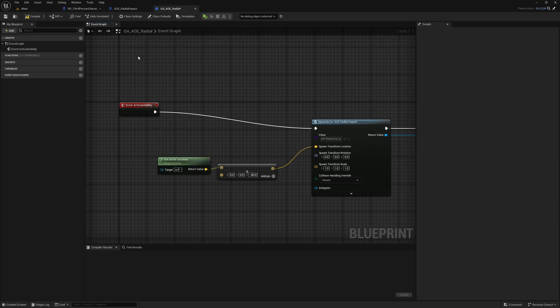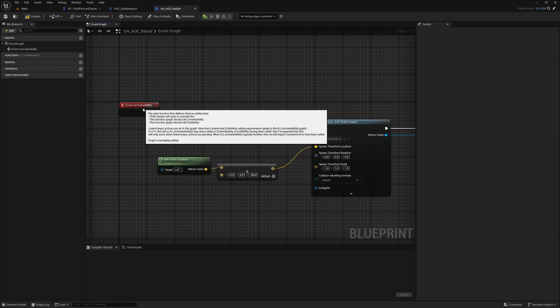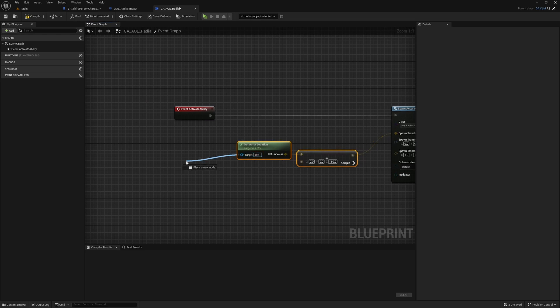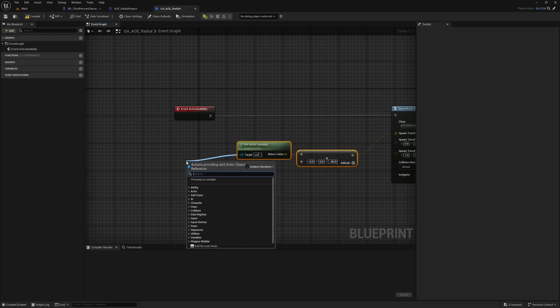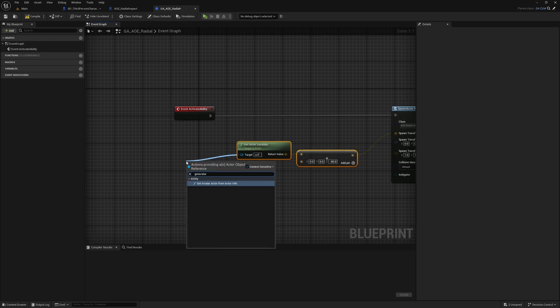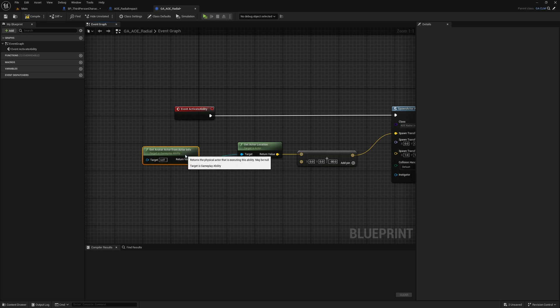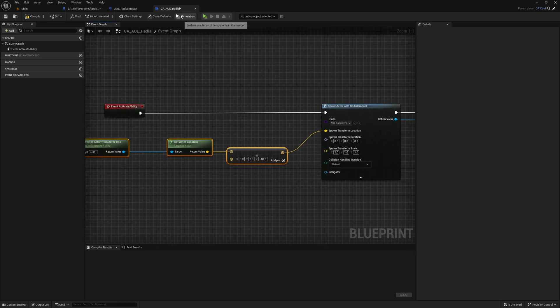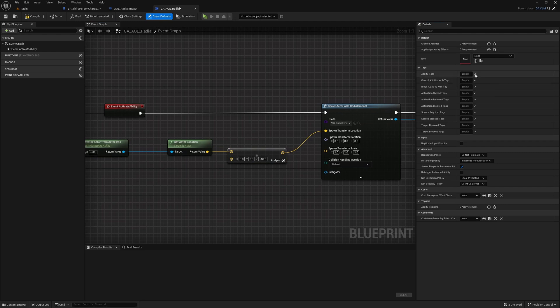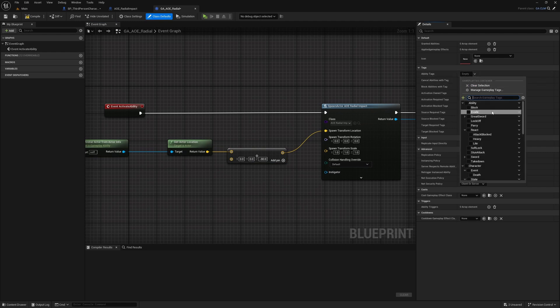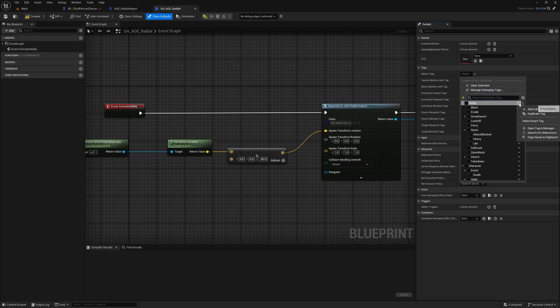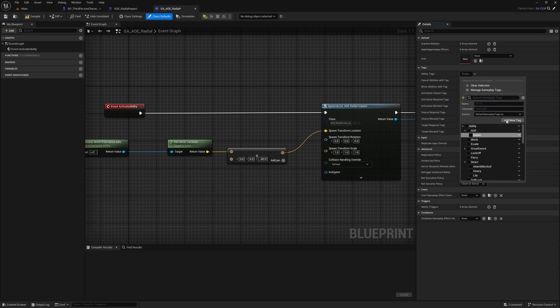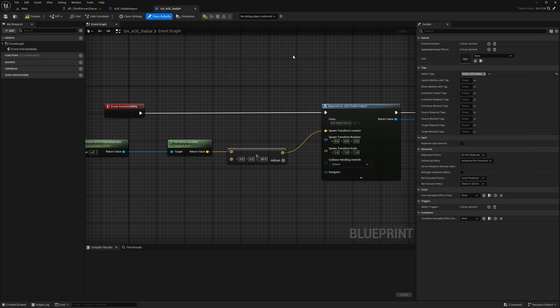Now, I can do the same thing I have done here, basically get the location and spawn actor AOE radial impact and then deploy attack. Let me just copy this. Instead of the actor, I want to get actor from ability. We need to first assign an ability tag. I will add it under Ability.AOE.Radial and mark it as the tag for this ability.